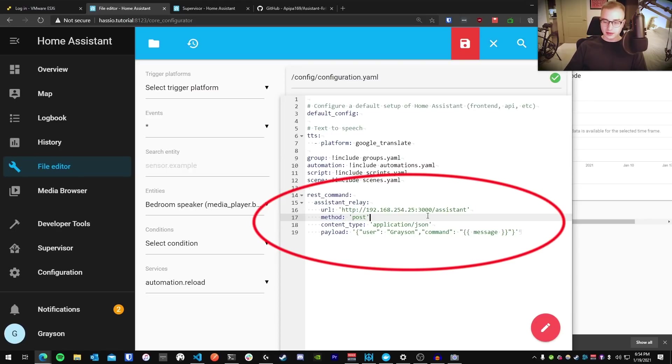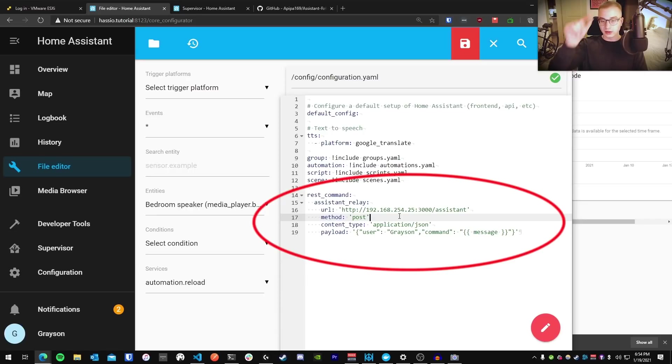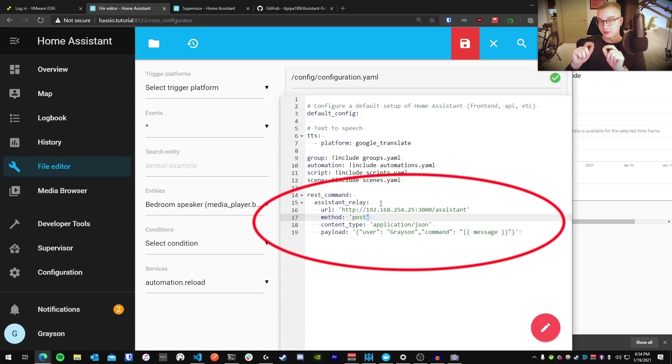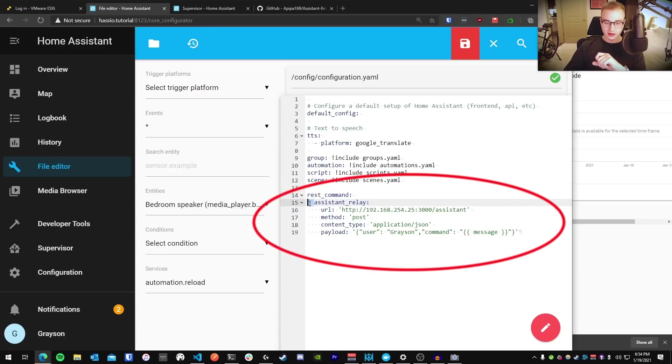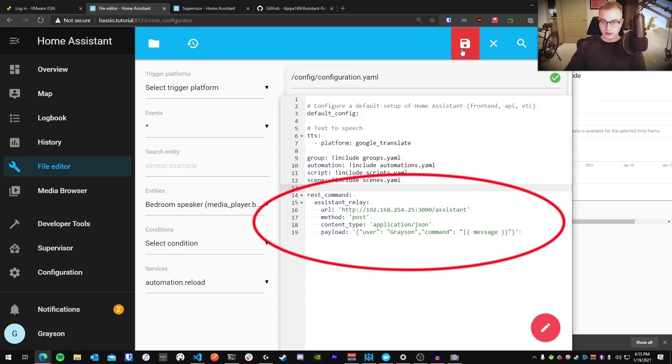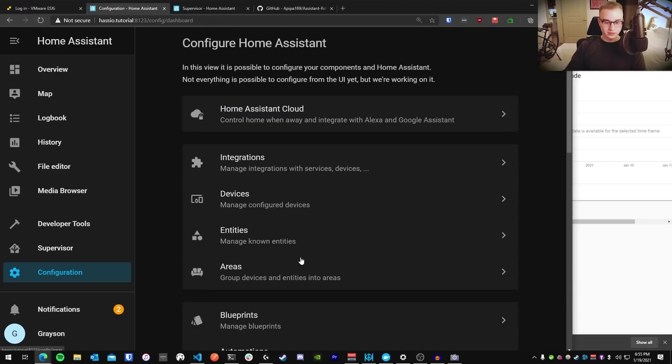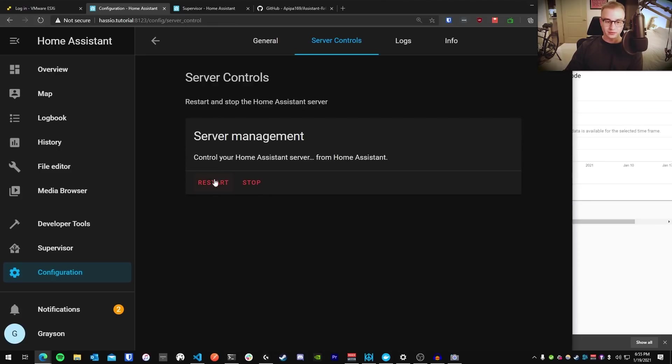A couple things to note. These are single quotes using the quote key next to your enter key. Make sure that you're typing it directly into the editor. In other words, make sure you're not doing this in a Word document and then pasting it into here or something like that because Word will actually change these little quote marks to be curved to encapsulate the word. So it'll actually change the type of quote to not be a completely vertical quote and Home Assistant won't know how to read that. One other thing to note is that the indentations here that I've done are two spaces. So this is two spaces, this is four spaces, and this is four spaces. Anyways, once you have this squared away, press the save button and then configuration. Go to server controls and restart your Home Assistant.